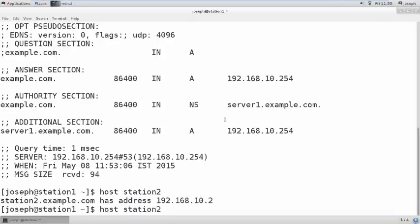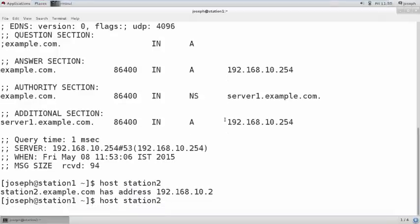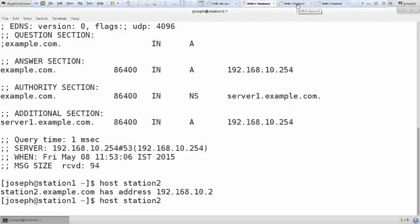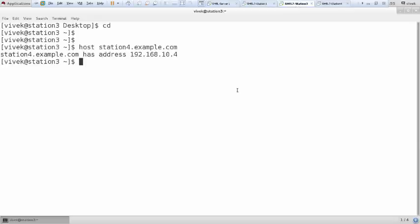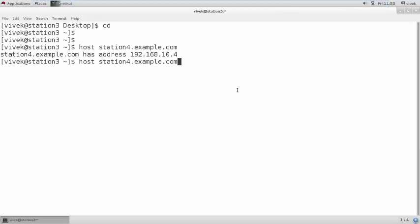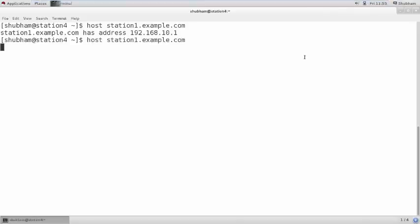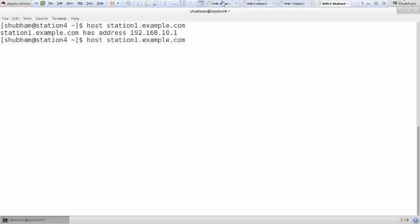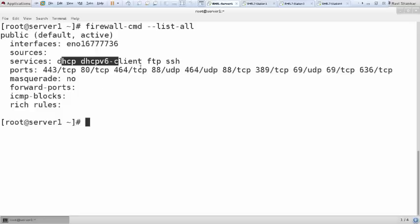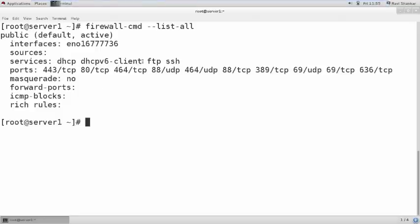I am executing the same DNS query command — see, it is not replying. Let me try from another machine as well — executing the same command, it is not replying. From station 4 as well, it is not replying, because I have removed the DNS information from the firewall.